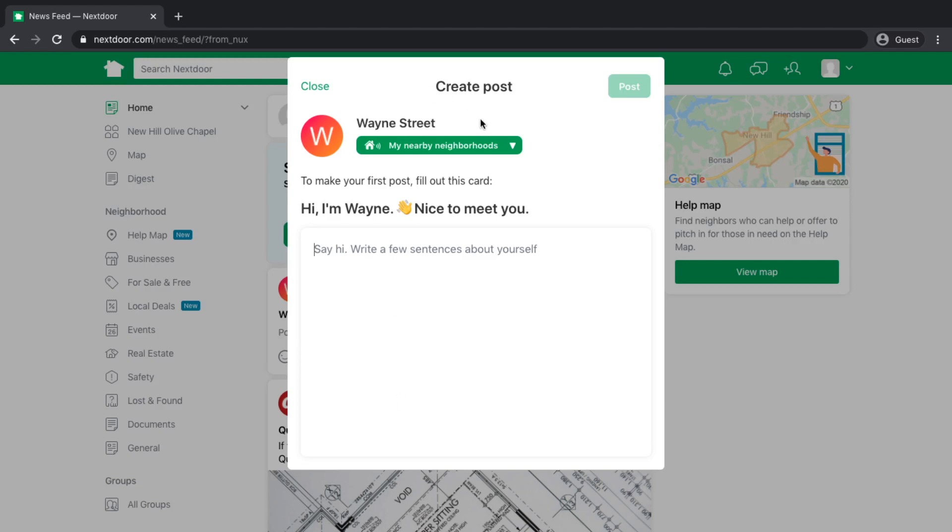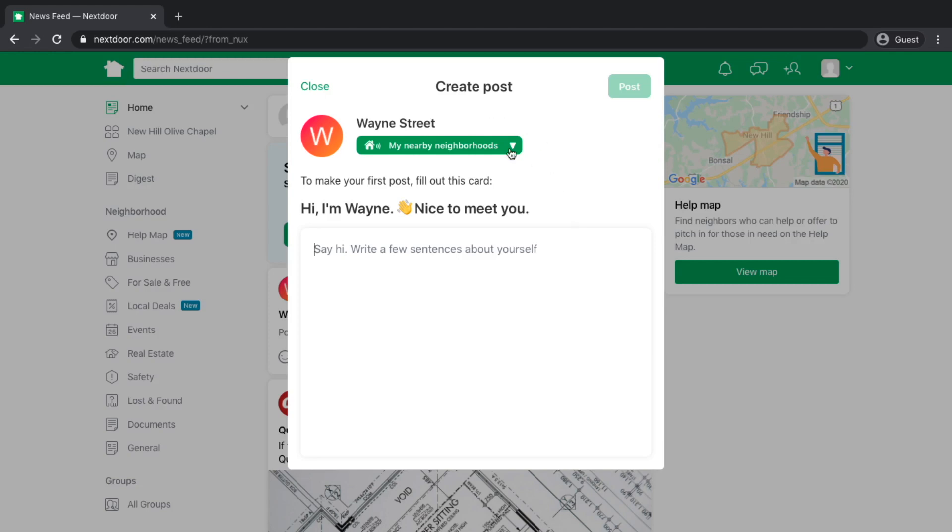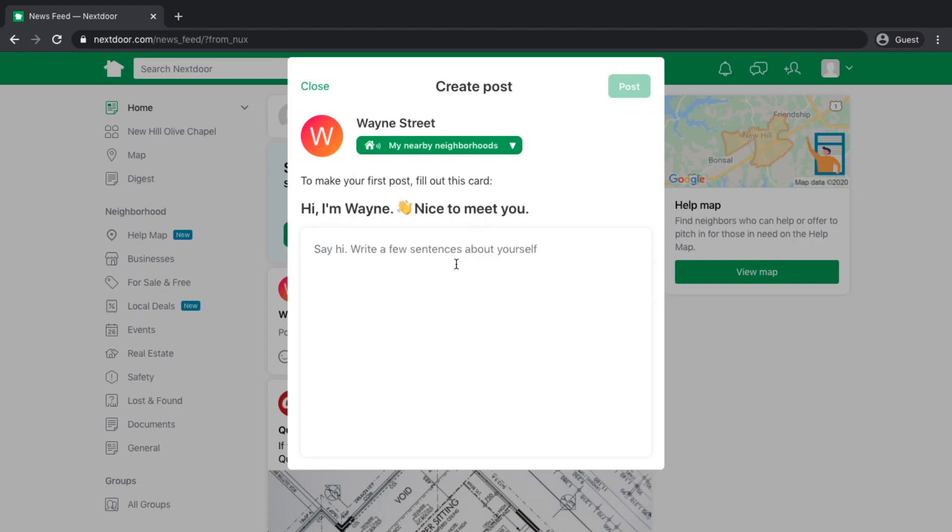The first thing that comes up is the ability for me to create a post. I could choose to post directly to my immediate neighborhood or to my neighborhood as well as the surrounding 25 other neighborhoods. I could write thanks for having me, whatever the case may be, and I could post that.